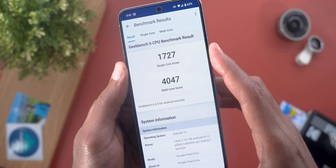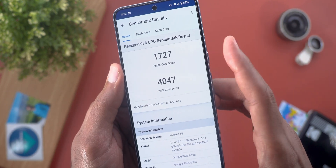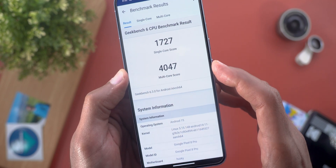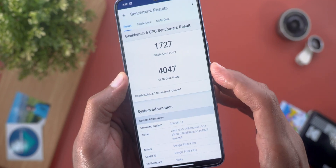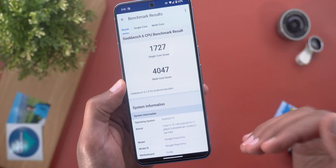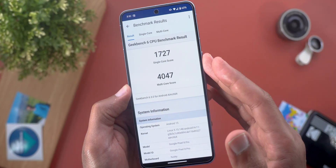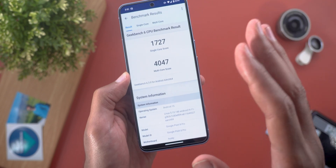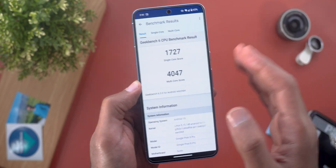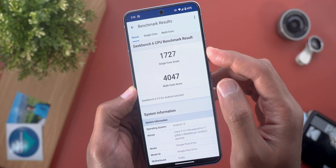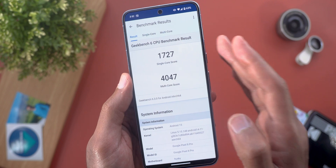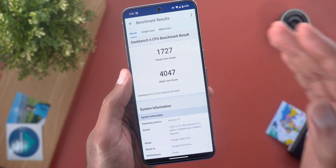I ran a Geekbench score and got 1727 for the single-core and 4047 for the multi-core. I usually get lower numbers on the stable version — it averages between 3600 to 3800 for multi-core and between 1500 to 1600 for single-core. I think this better performance comes from improved thermal management.